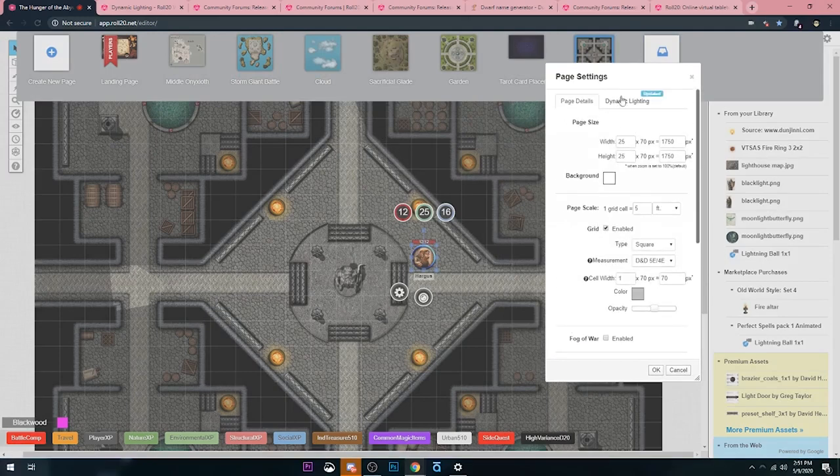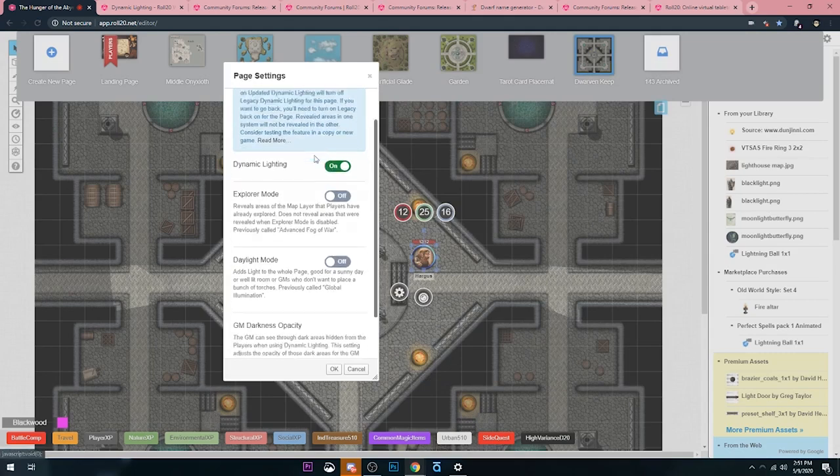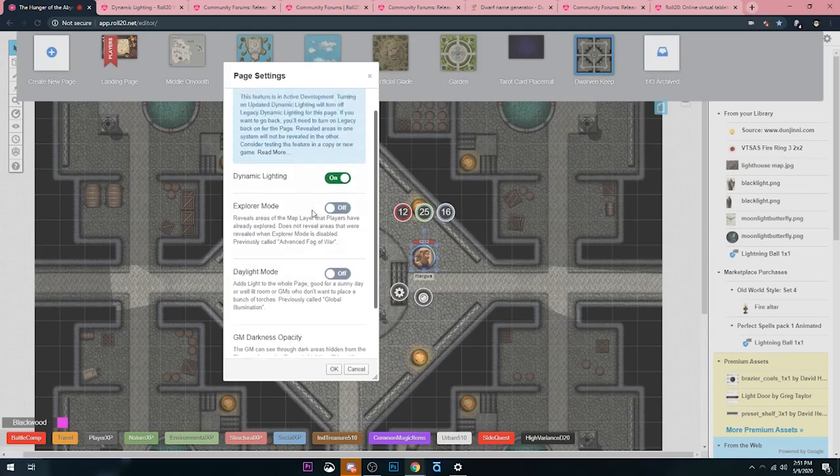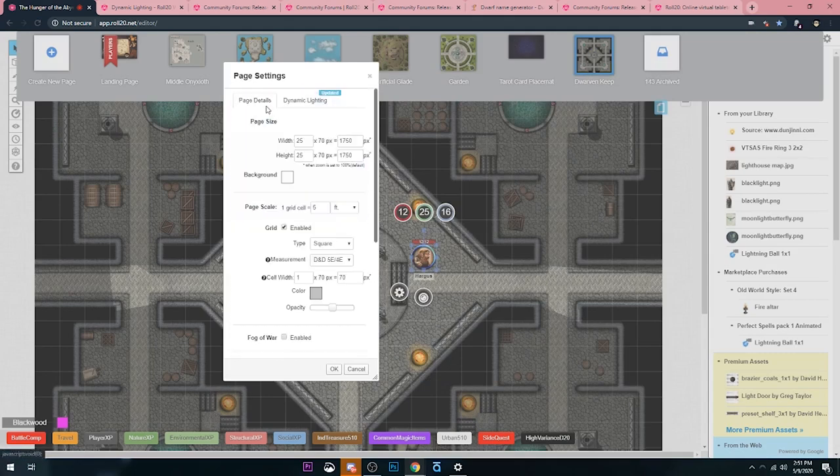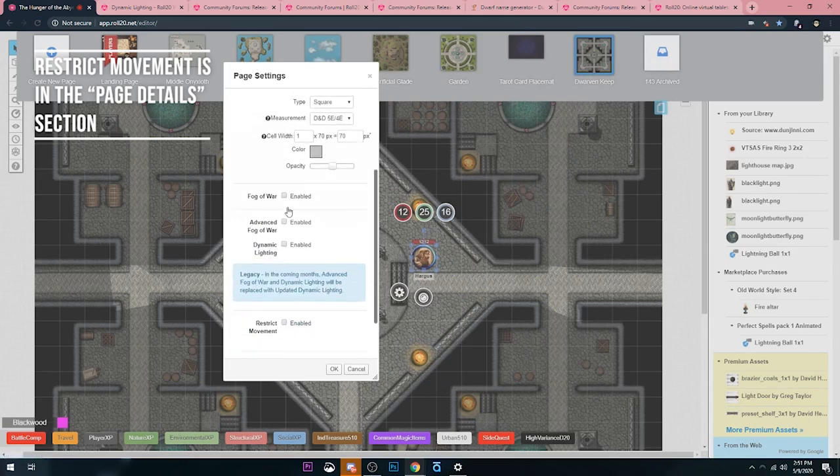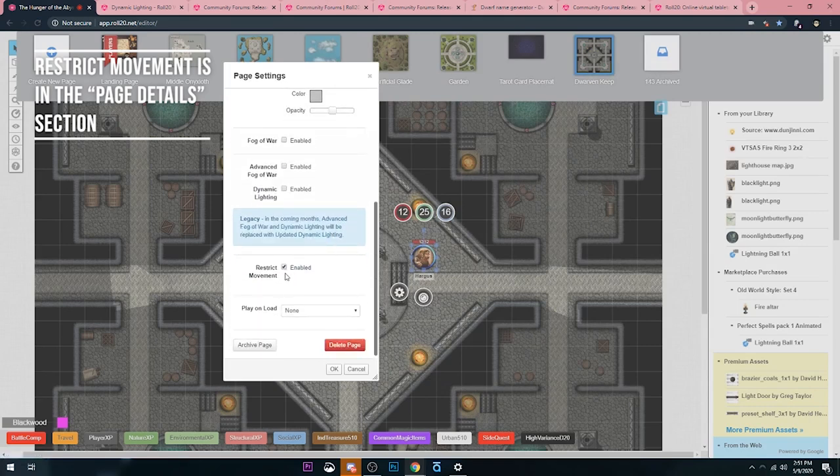So it is still there. I'll show you how to restrict movement. And what I'm saying is restrict movement, all that does is it prevents players from moving through the invisible walls, essentially. So to do that, make sure you open up your page settings, go to dynamic lighting.